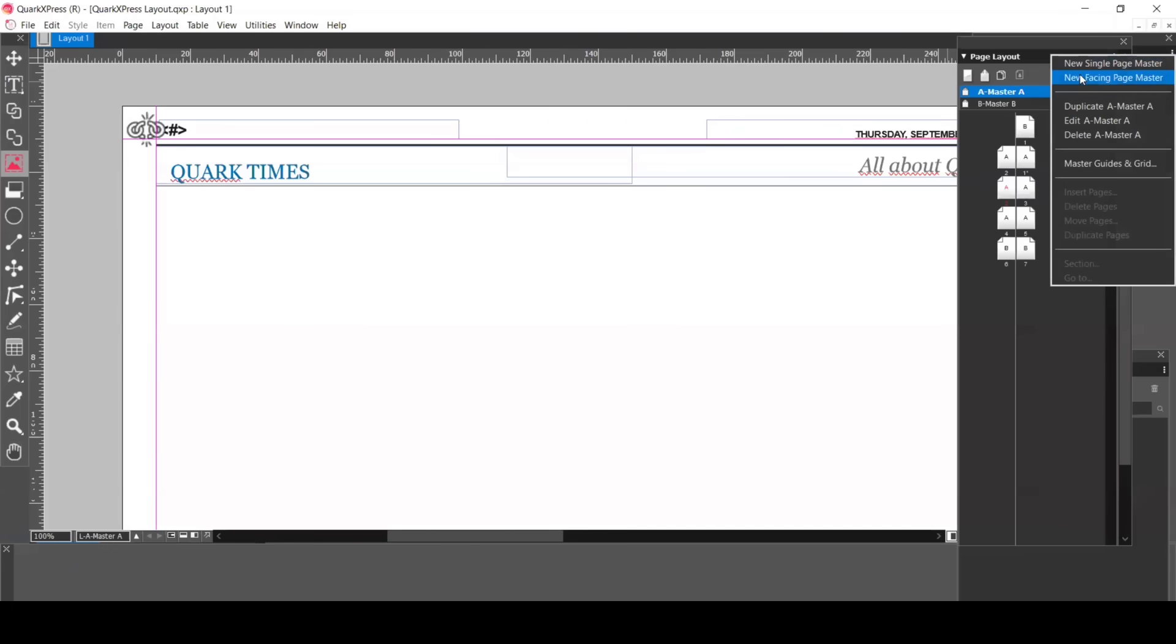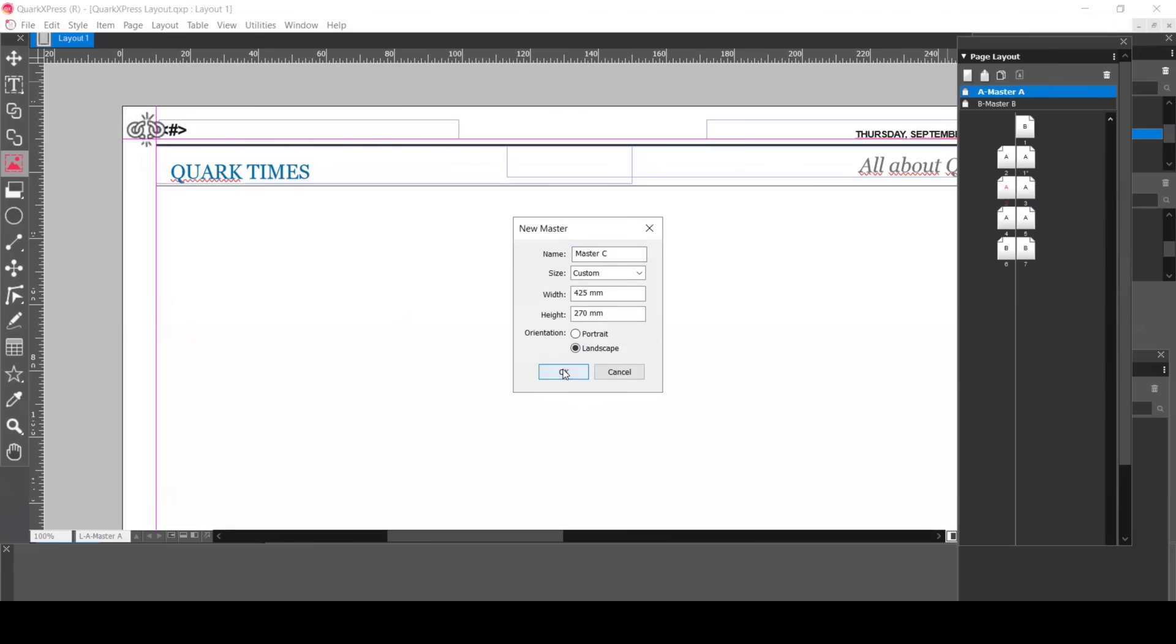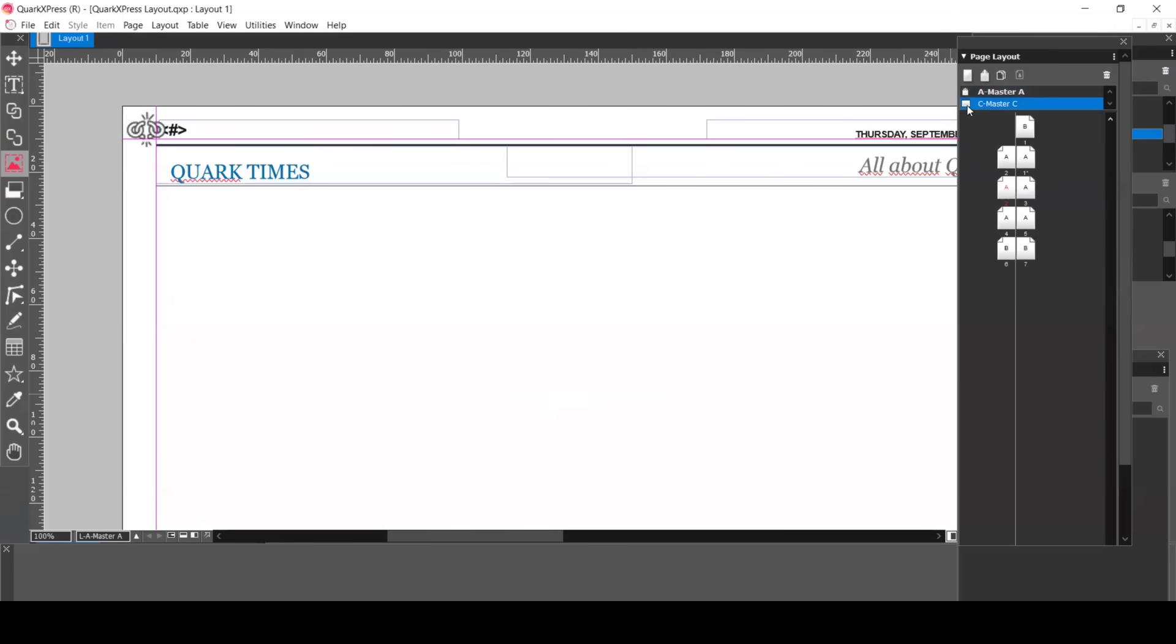If you create a new Master Page, click Landscape. It's easy to drag and drop this to where you like.